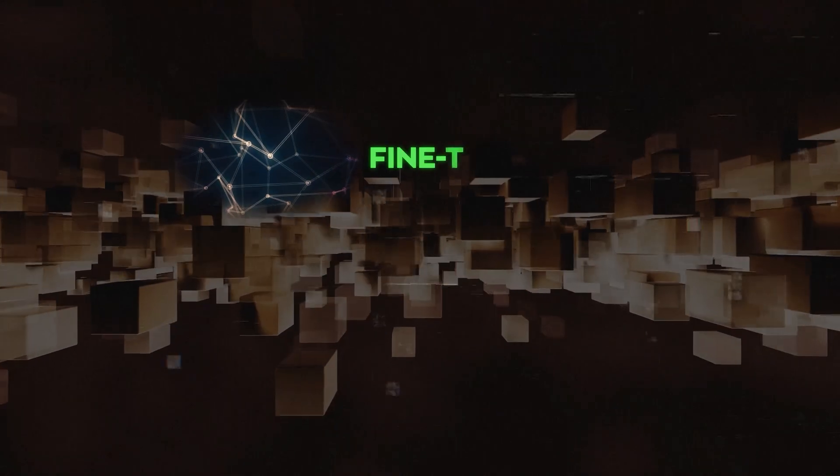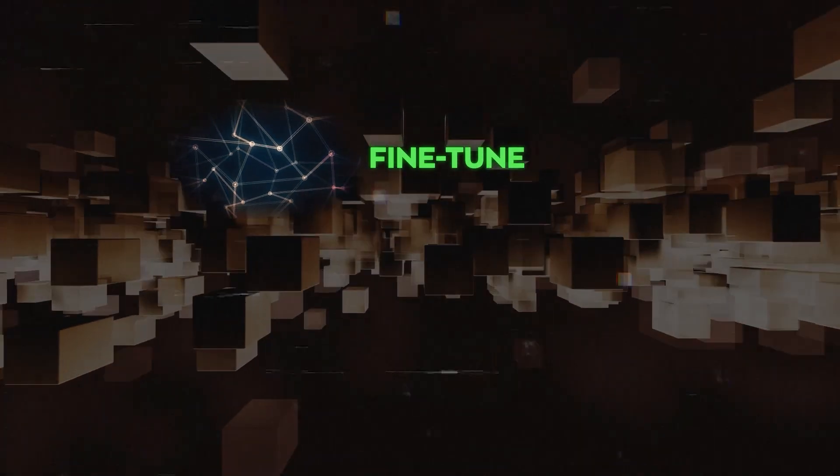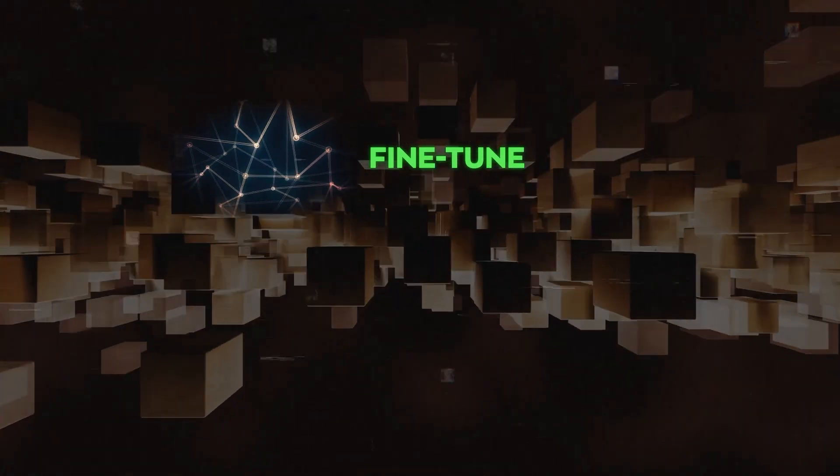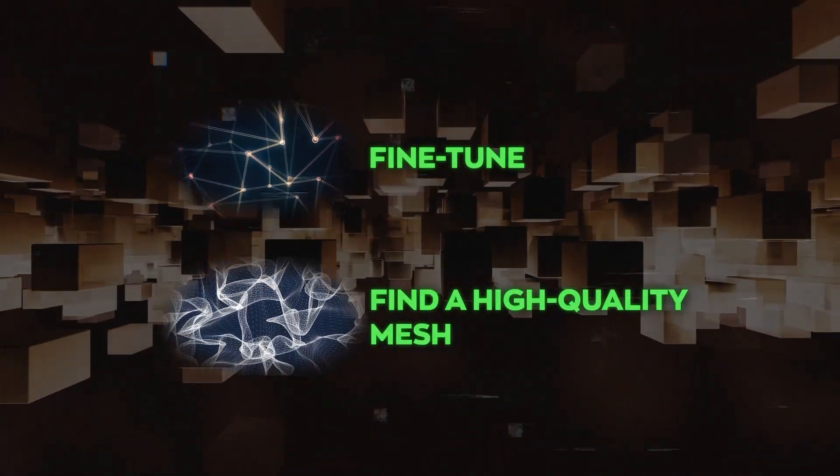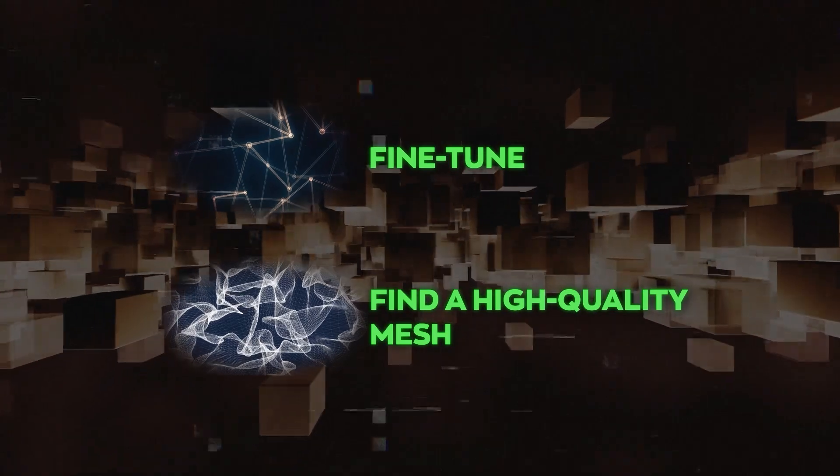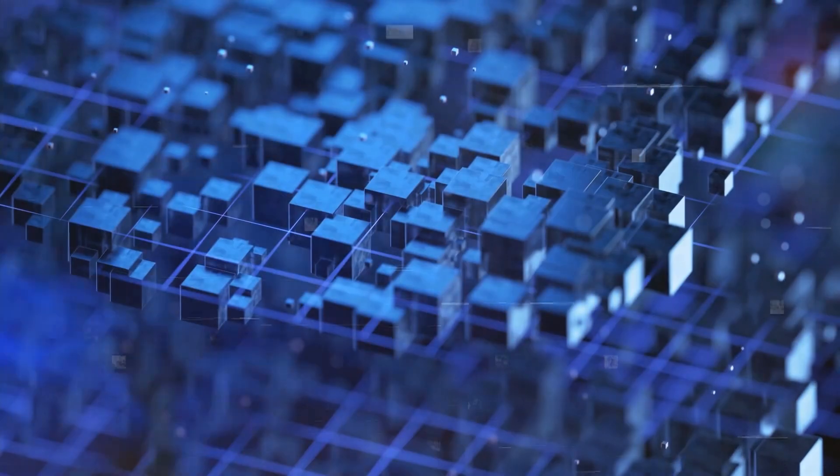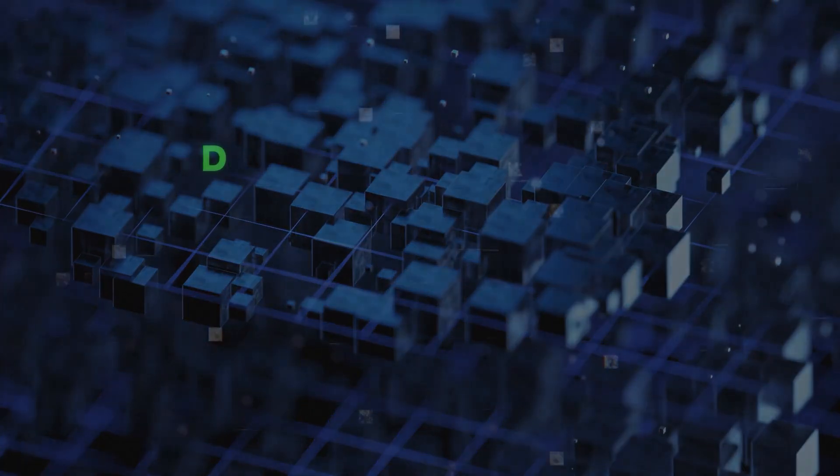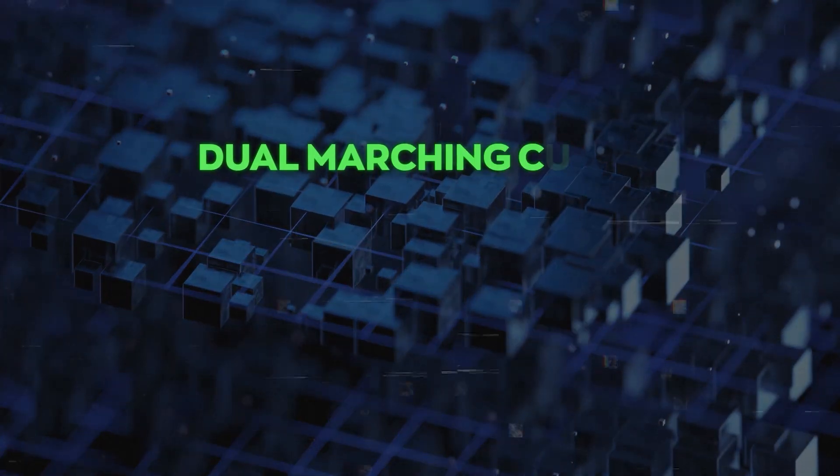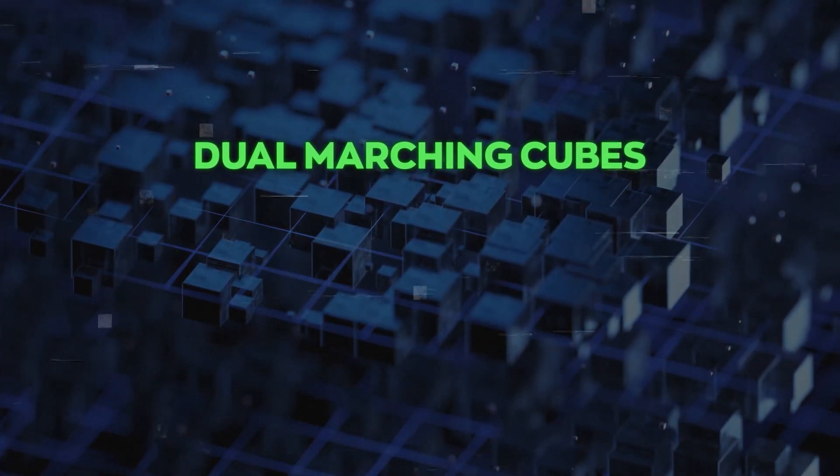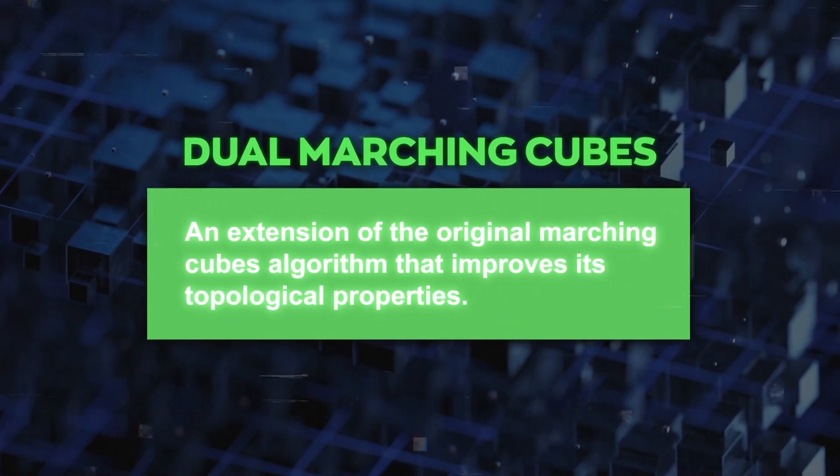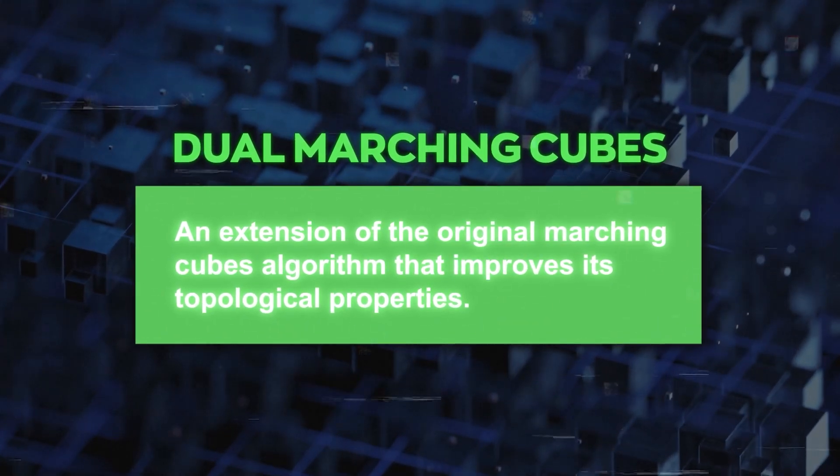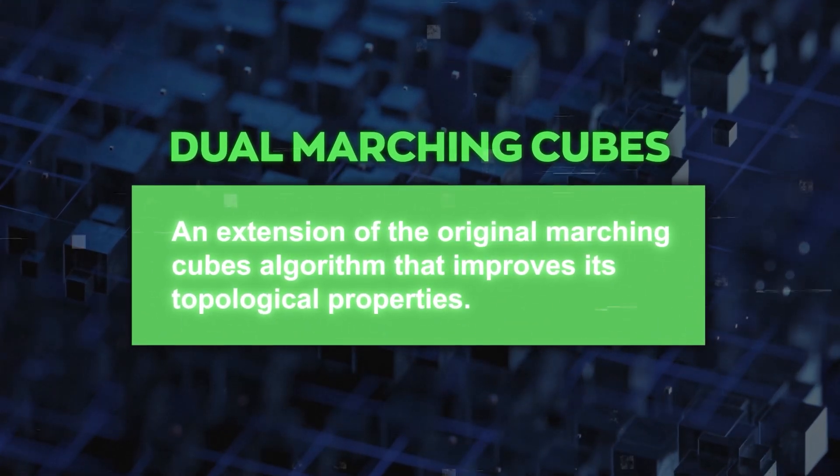By doing this, FlexiCubes can fine-tune the mesh to fit the surface features and find a high-quality mesh with a small number of elements. The concept is based on the dual marching cubes algorithm, which is an extension of the original marching cubes algorithm that improves its topological properties.